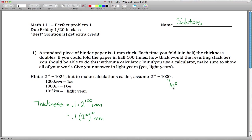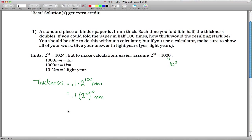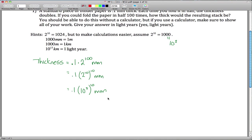The nice thing about 1,000 is it's 10 to the 3rd power — 10 times 10 is 100, times 10 again is 1,000. So using the fact that 2 to the 10th is approximately 10 to the 3rd, we can write the thickness as 0.1 times 10 to the 3rd — substituting for 2 to the 10th — raised to the 10th millimeters. Then using exponent rules, 10 to the 3rd to the 10th means multiplying exponents, giving 10 to the 30th millimeters.